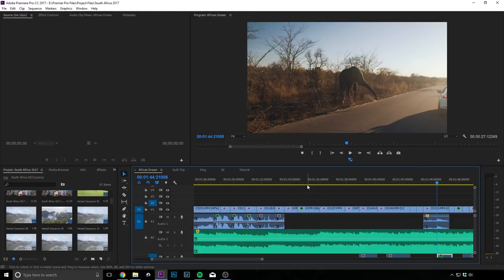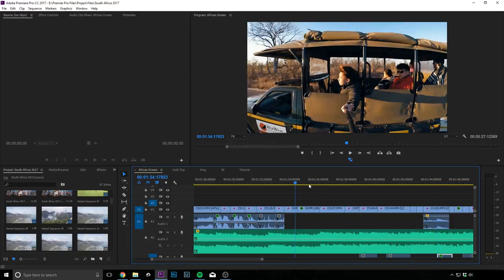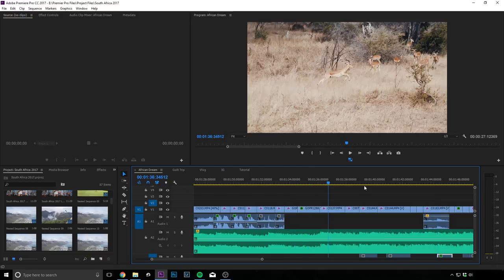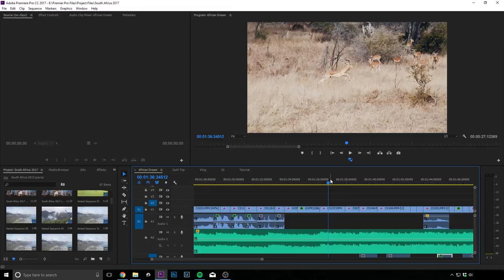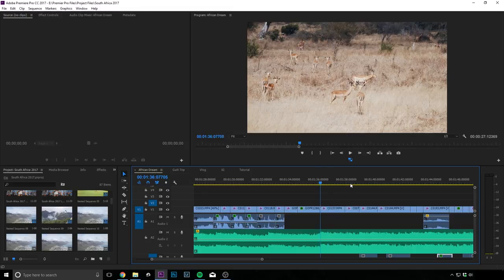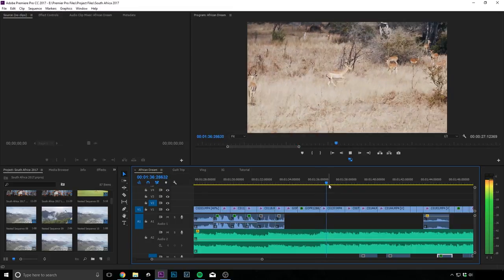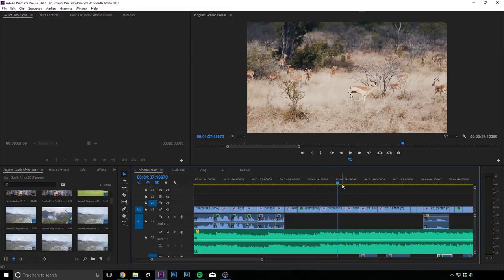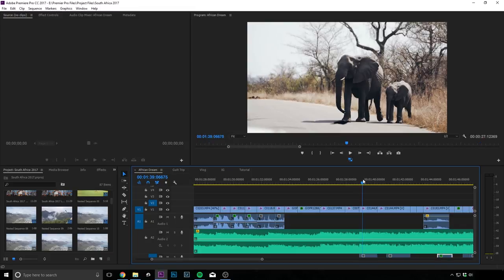And then another thing that you can note is that the cuts are now a little bit more snappy. And there's a lot more going on in the footages. So for example, this Impala run.